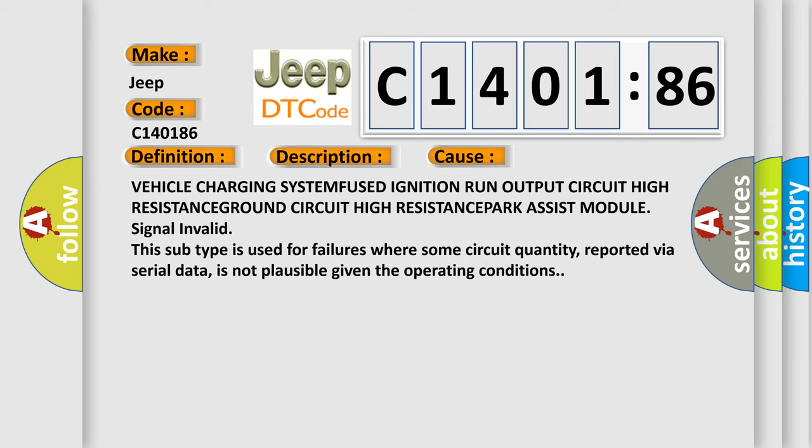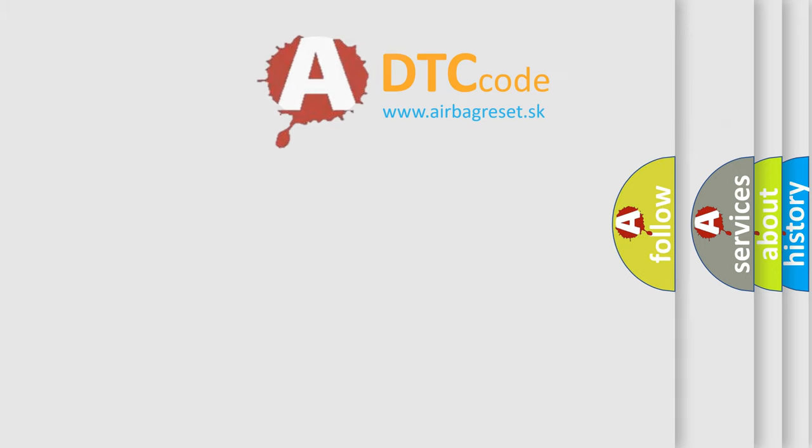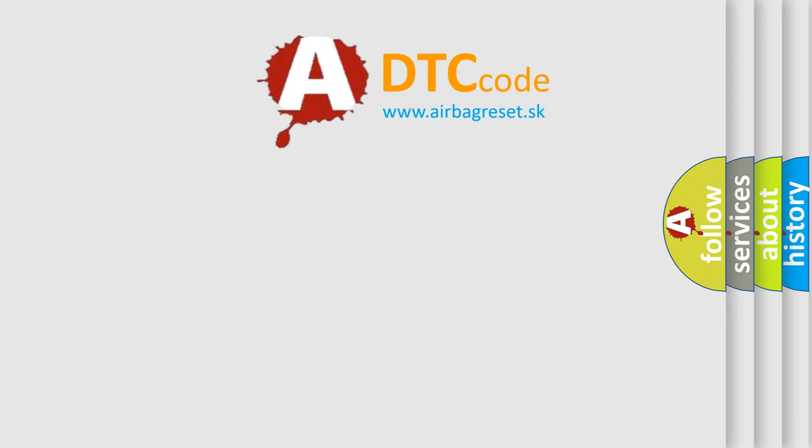This subtype is used for failures where some circuit quantity, reported via serial data, is not plausible given the operating conditions. The Airbag Reset website aims to provide information in 52 languages.